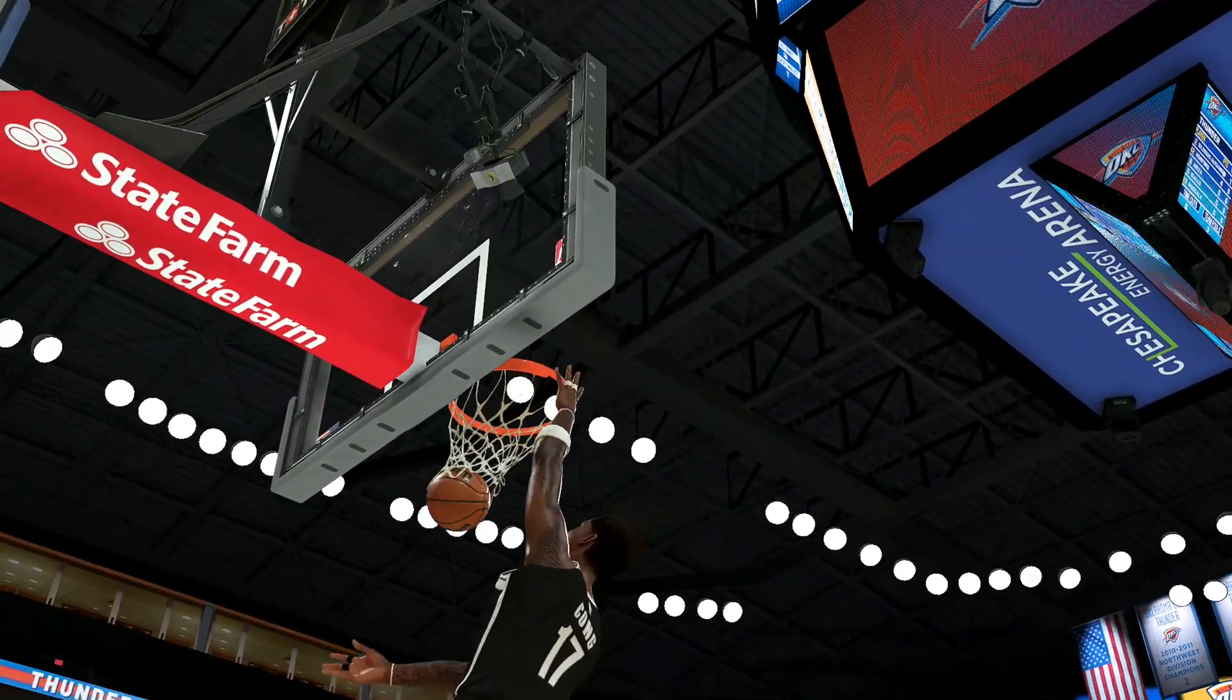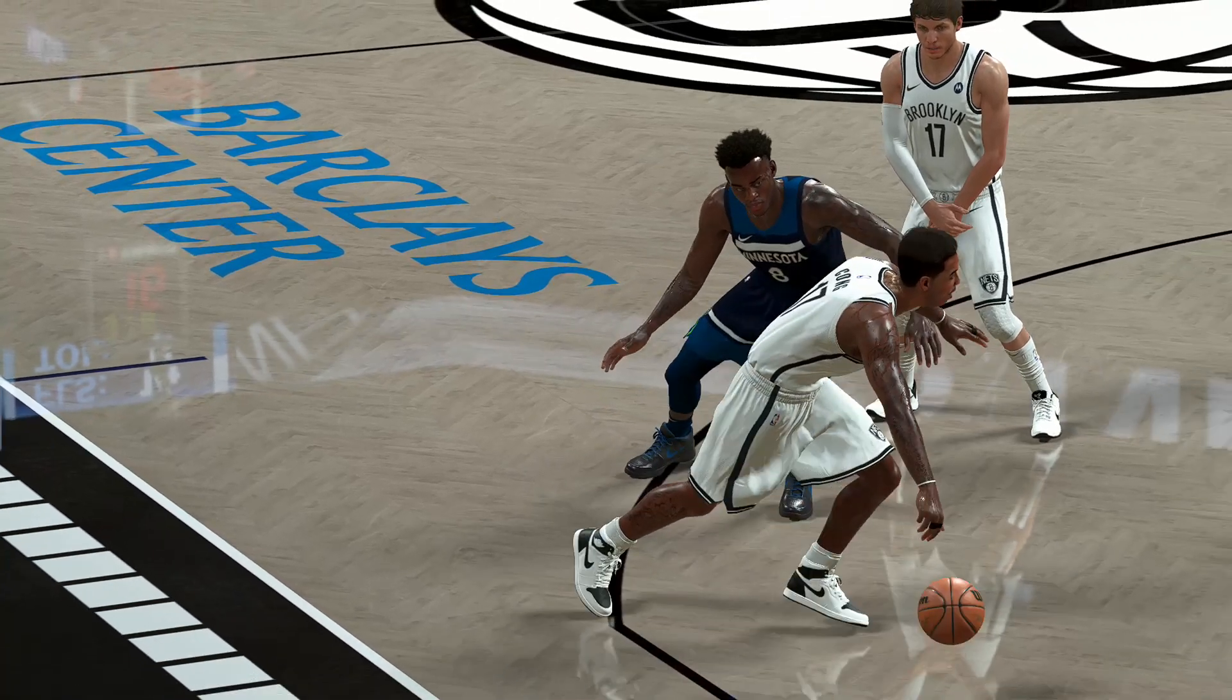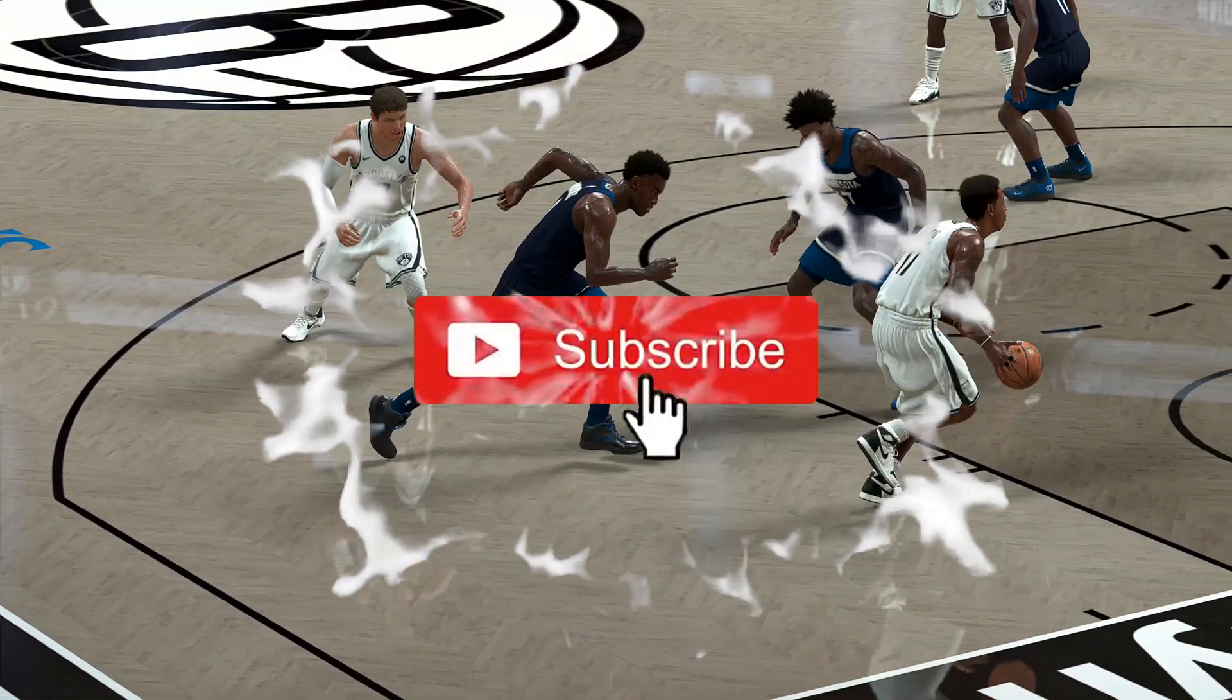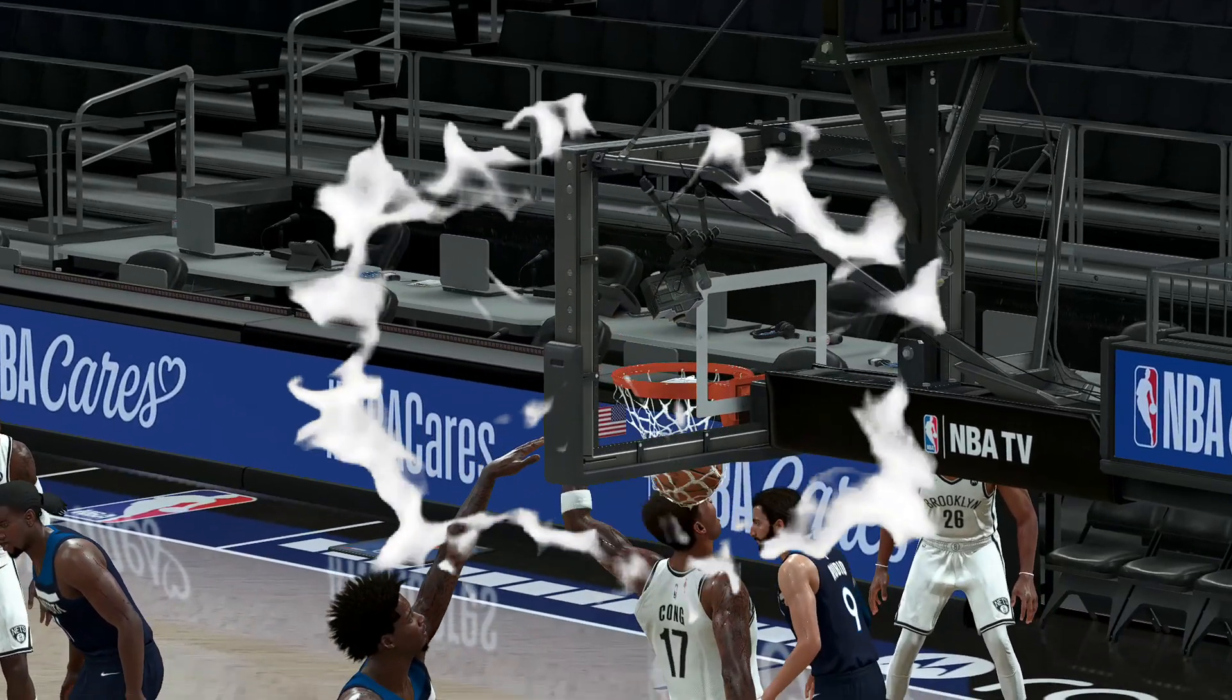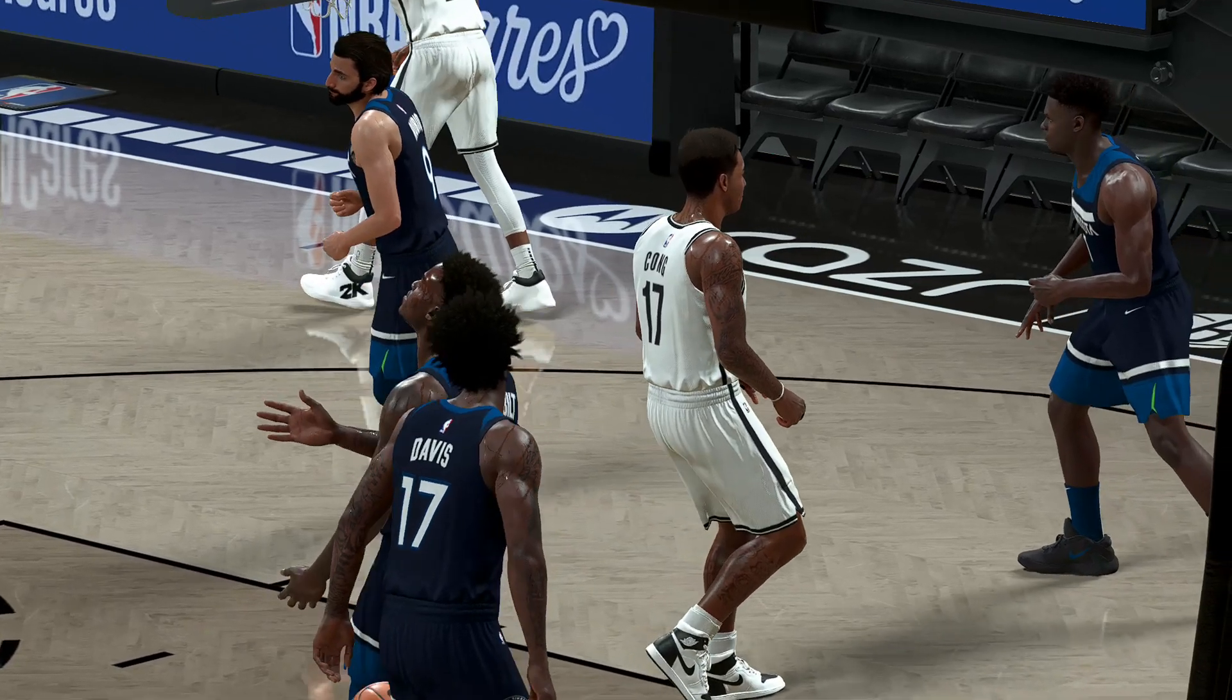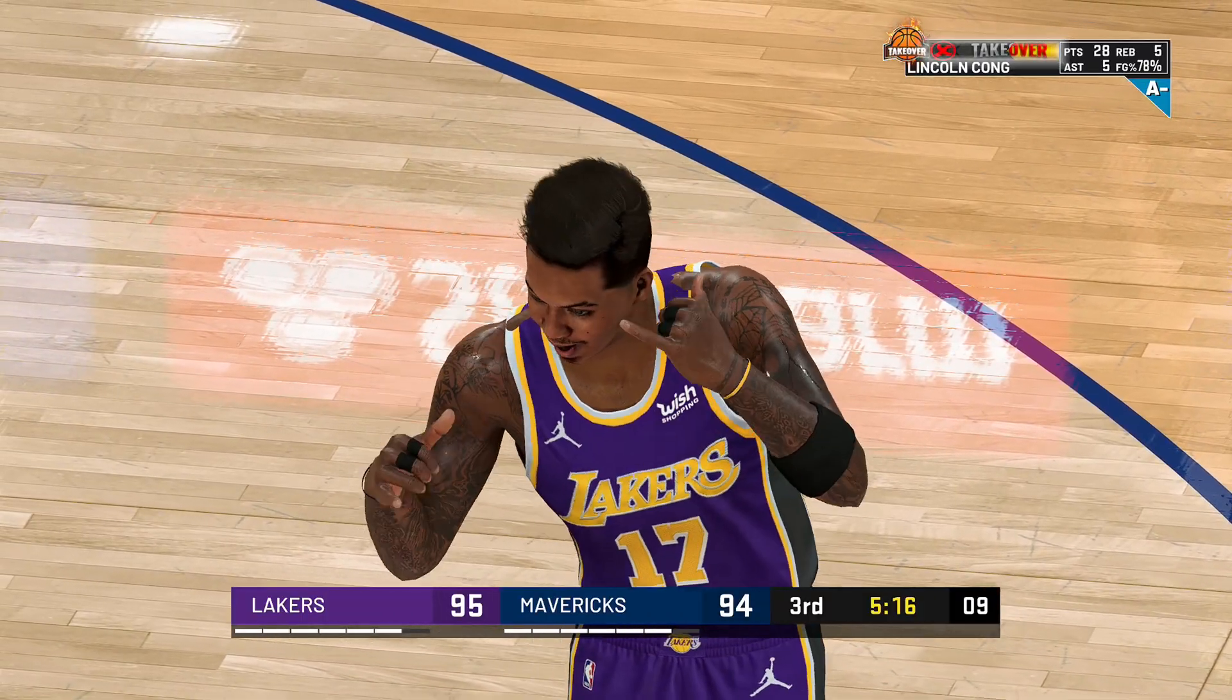If this video helps you, hit that like button and share it to your friends. If you are not yet a subscriber, please subscribe now and also click the notification bell so you are always updated with my latest videos. Thank you for watching guys and see you on my next video.